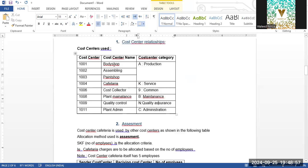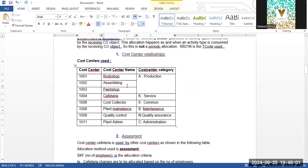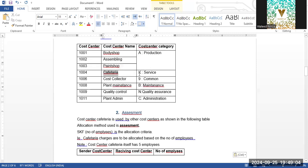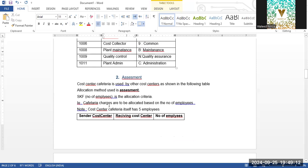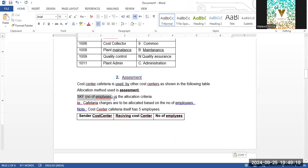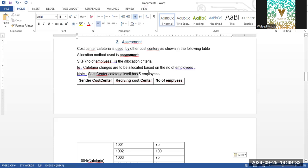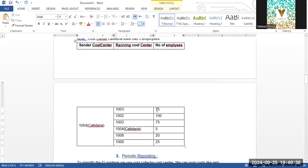Cafeteria is used by departments like Body Shop, Assembling, and Paint Shop for lunch and breakfast. A certain percentage will be assigned to each. Cafeteria charges are allocated based on number of employees — that is the statistical key figure, the measurement yardstick. So cost center Cafeteria will distribute based on these percentages using number of employees as the metric.